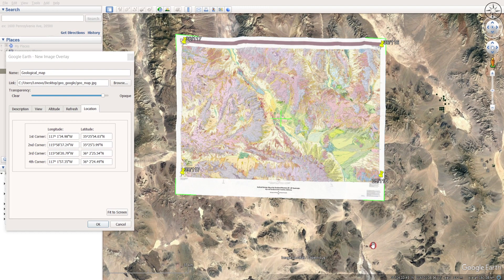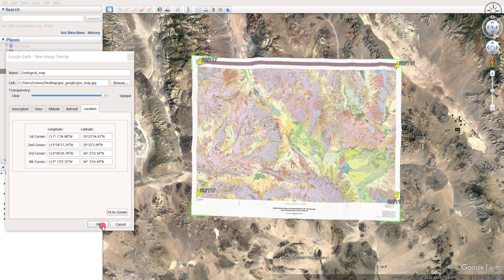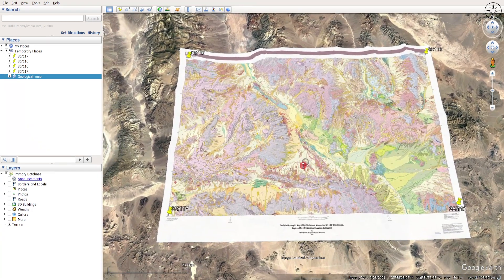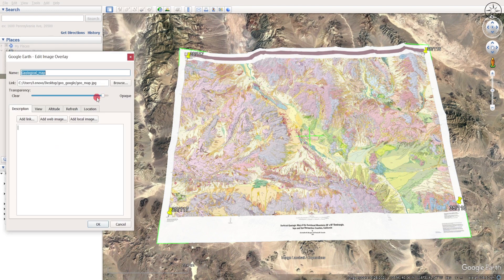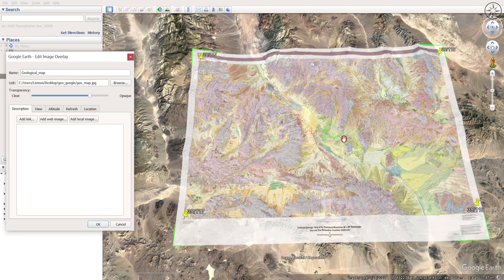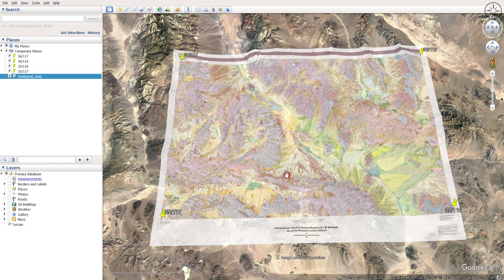This is not a perfectly accurate georeferencing — it's just to give you an idea of where the map is located and where the different geological formations are. I think this is good enough, so click OK. Now you have a georeferenced geological map and can analyze your geological formations. You can also right-click on your map, go to Properties, and increase the transparency to better analyze your study area. That's it for this tutorial — I hope you got some value from it. If so, please like it and subscribe for more tutorials like this.